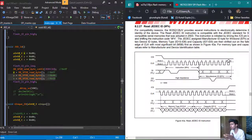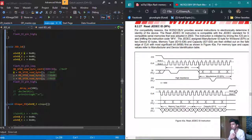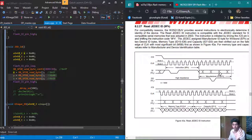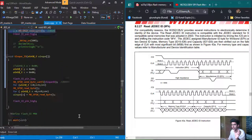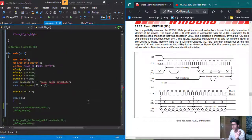So the first 8 bits are the JEDEC ID instruction 0x9F, and then we continuously read 3 bytes: bits 0–7, 8–15, and 16–23, reading 24 bits total.